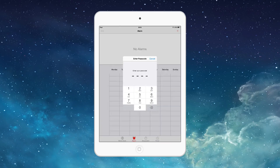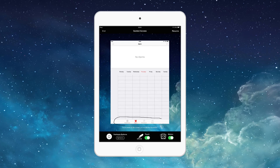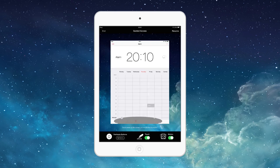As you can see I can still press anything in the app, and here I can choose if I want to disable certain parts of the screen. So if I wanted to stay on the Alarms part of the app, I can just disable this whole bottom section. Now when I click Resume, I'm not able to click anything where this little box is highlighted, but I can click anything else on the screen.